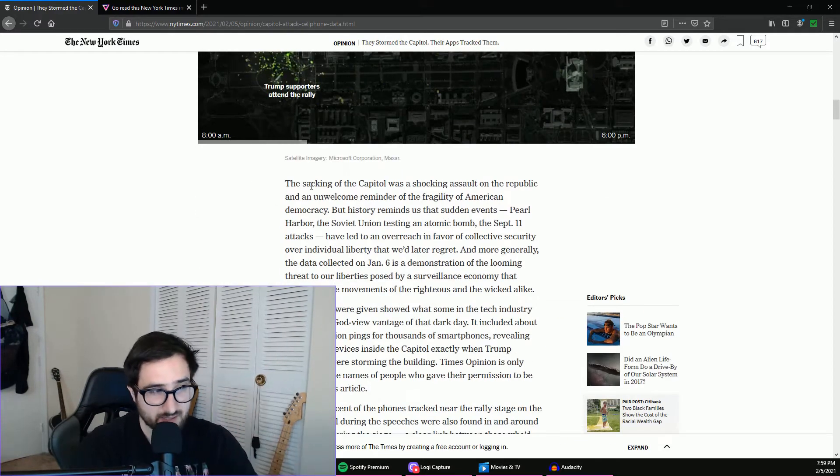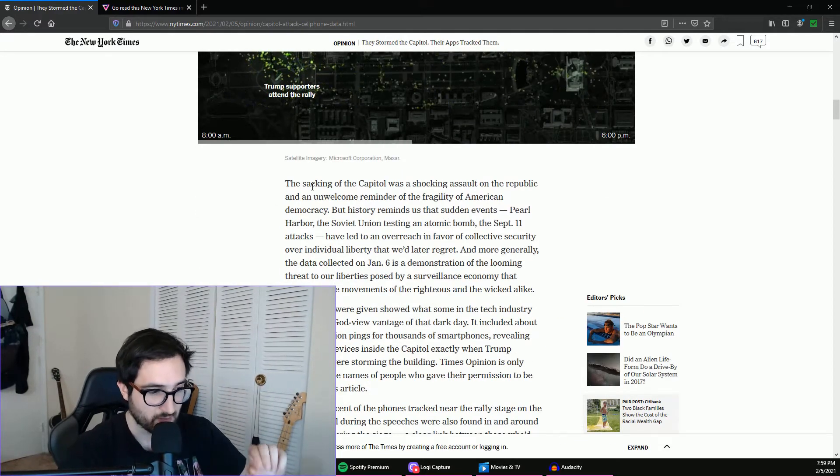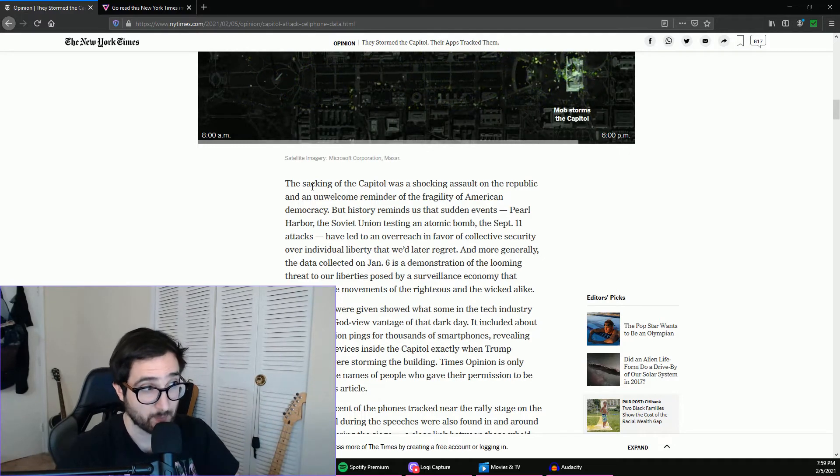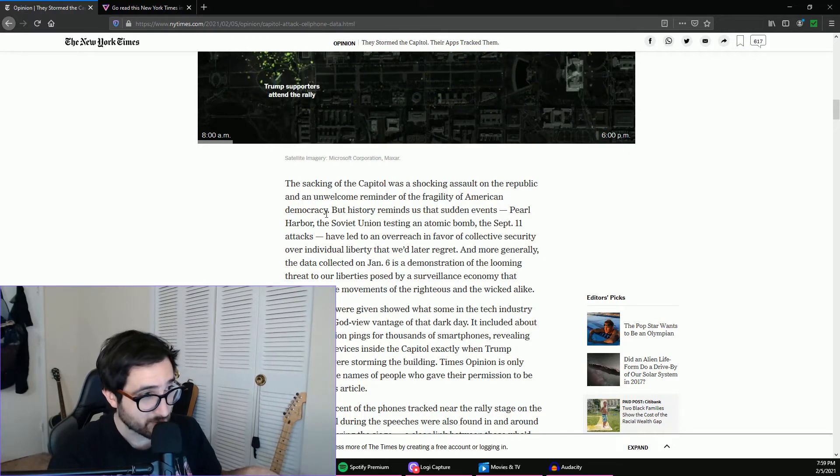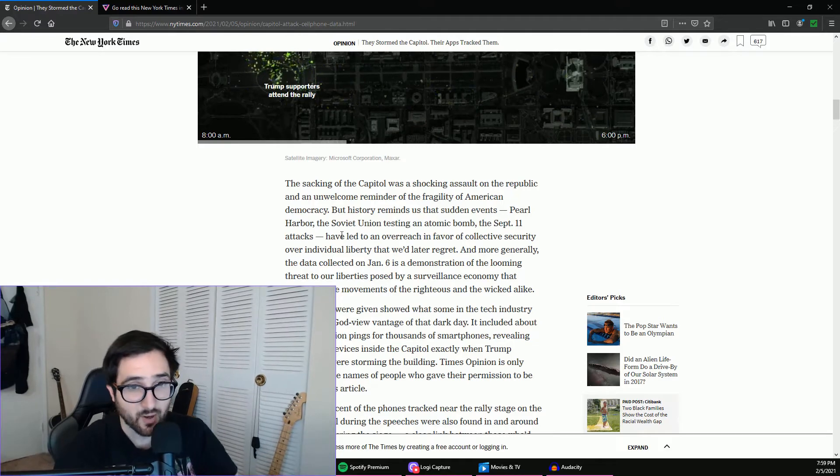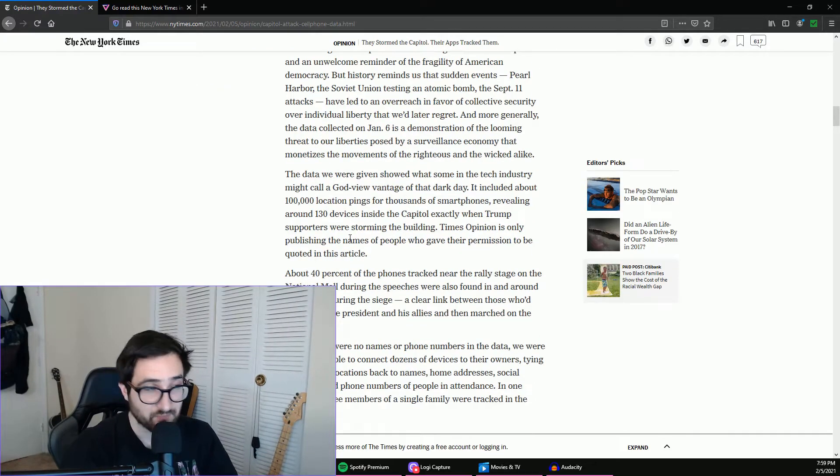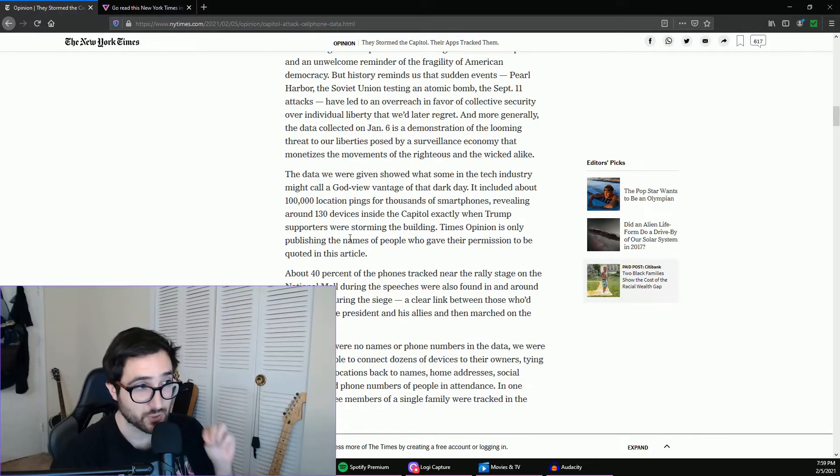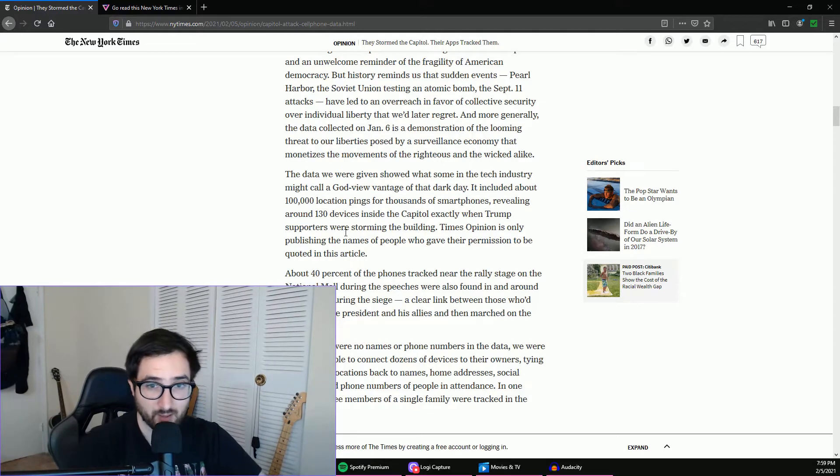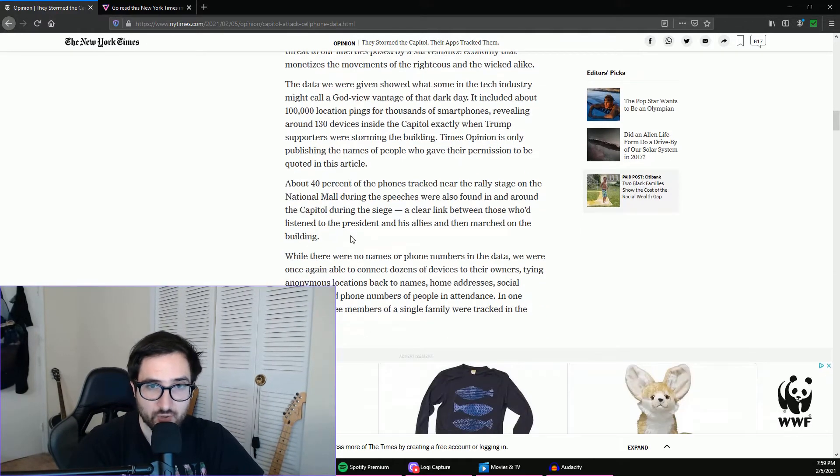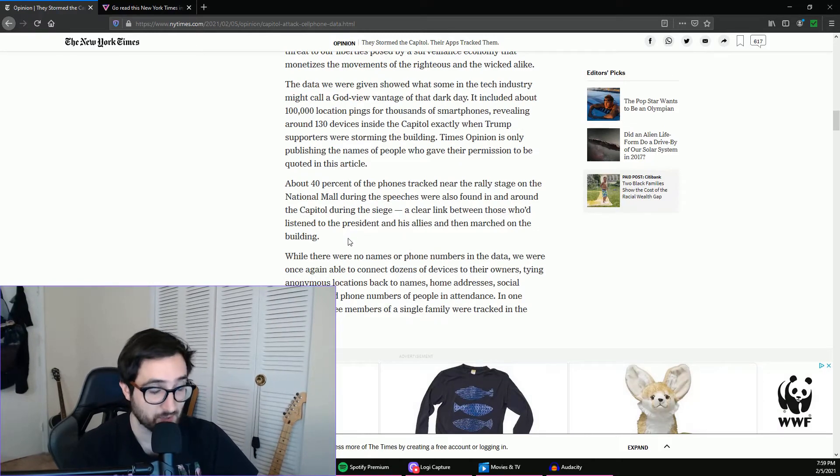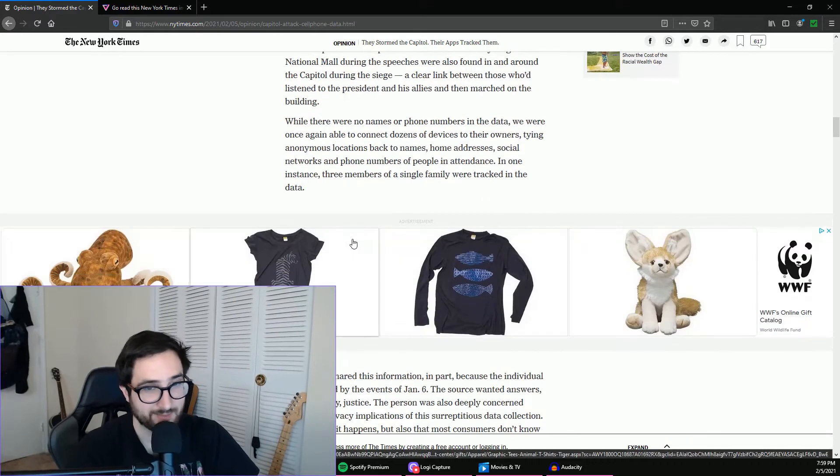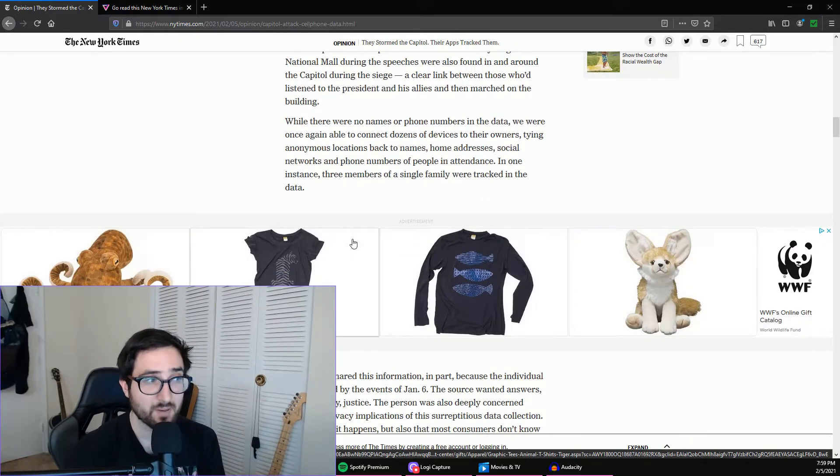And so they're saying that another data set has been provided of the rioters, and what they were able to do is basically they were able to reconstruct the people's addresses, their home phone numbers, whether their family members had also attended the riot, all of this stuff. They were able to get so much data, it's truly astounding.